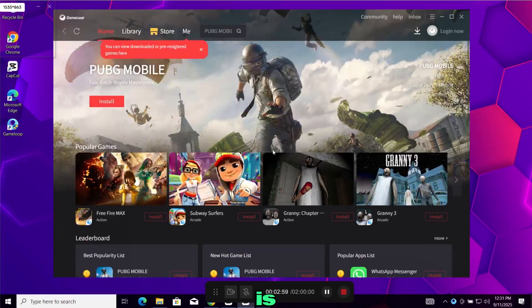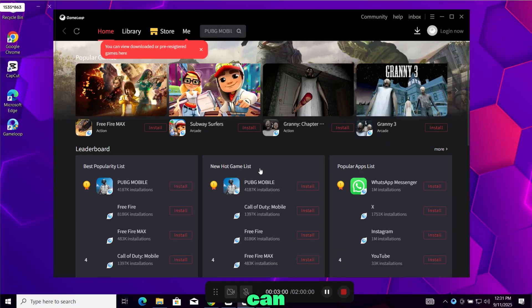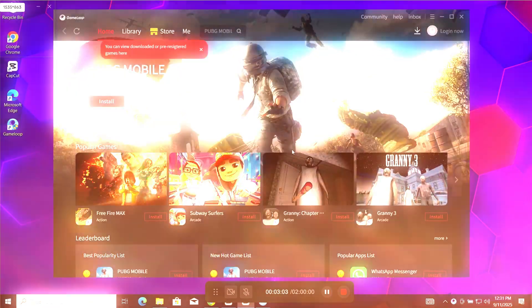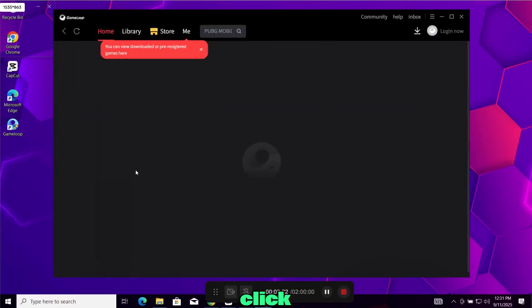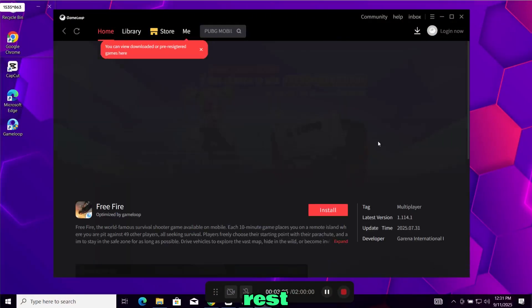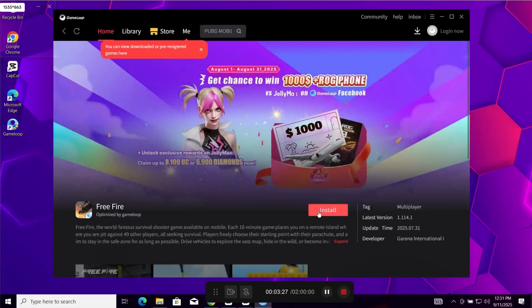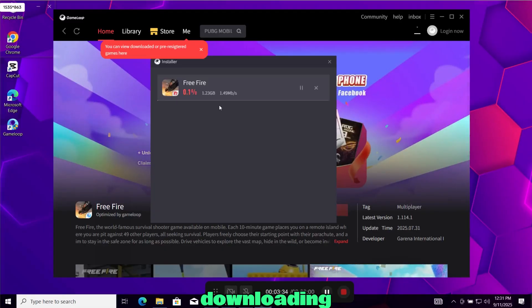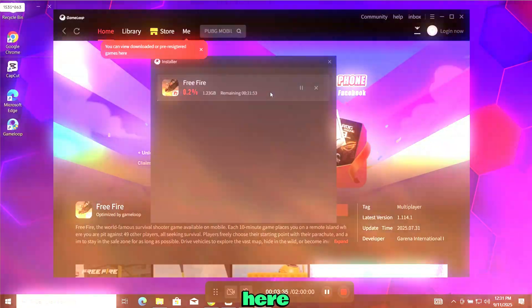Now this is the home screen. You can browse popular games or use the search bar at the top. Open any game, click install and GameLoop will take care of the rest. You can find downloading games here.